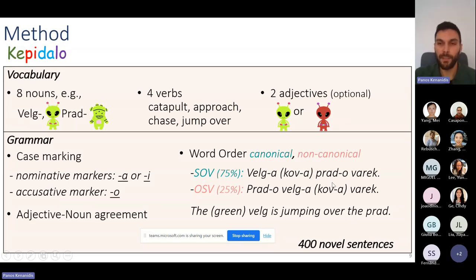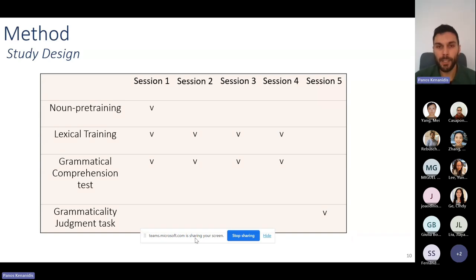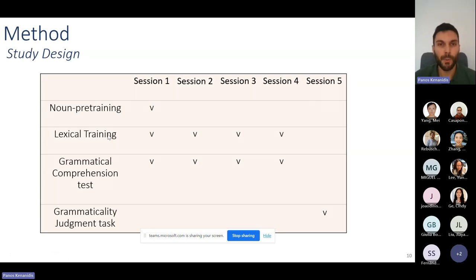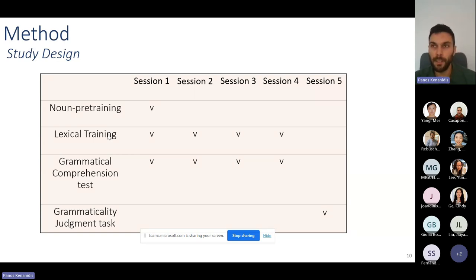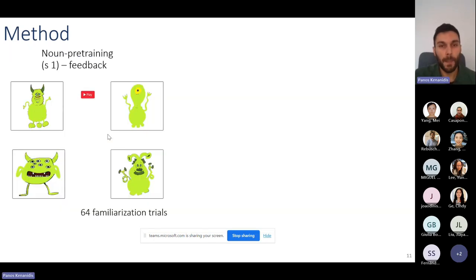The study design worked as follows: in session one, we trained participants on the nouns of the language to accelerate learning, then exposed them to the full vocabulary using a dual-purpose task — familiarizing participants with vocabulary and incidentally exposing them to grammatical structures. A grammar test followed. These two tasks were repeated in sessions two, three, and four. Finally, in session five, grammar knowledge was tested by means of a grammaticality judgment task.